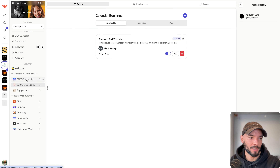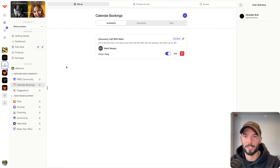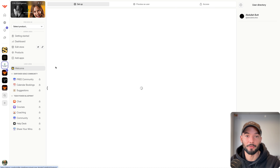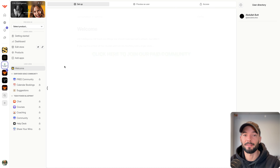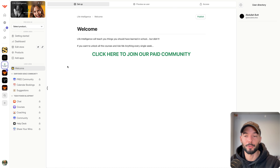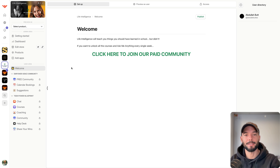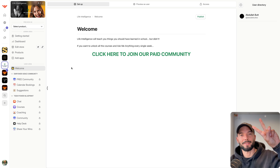That's pretty cool — you can upsell people from the free community to the paid community to your high-ticket items all in one place. Play around with WAP and let me know what you think, whether it's easy enough for you. If you have any questions I'll be here to answer. See you in the next video — peace.